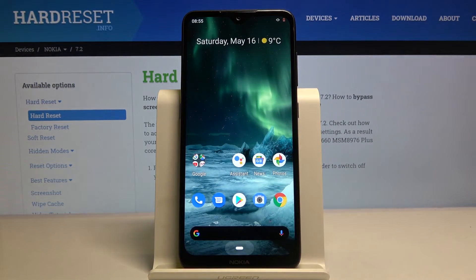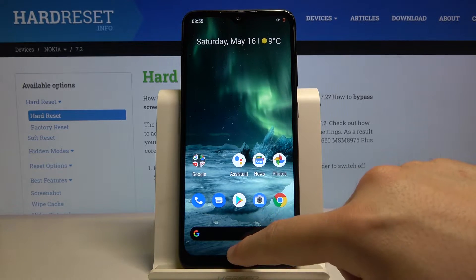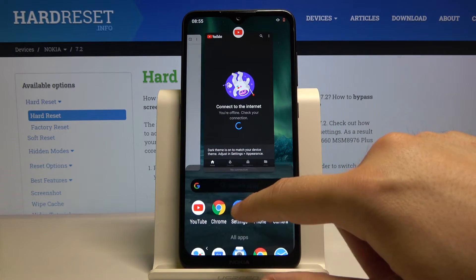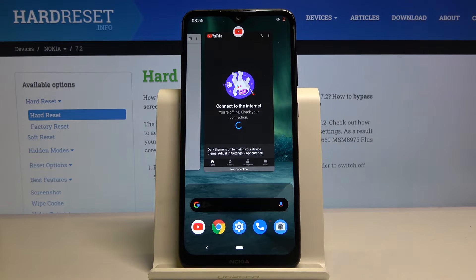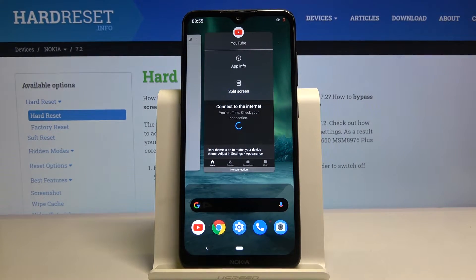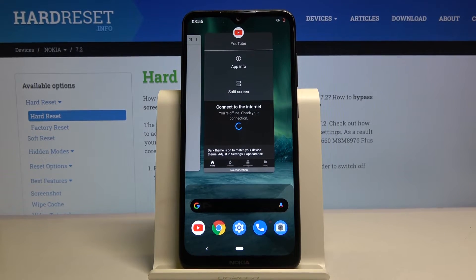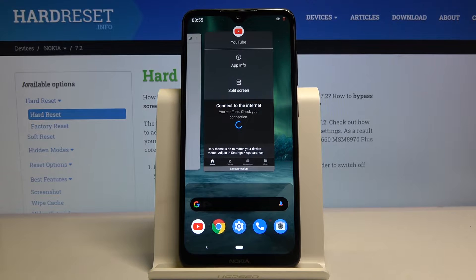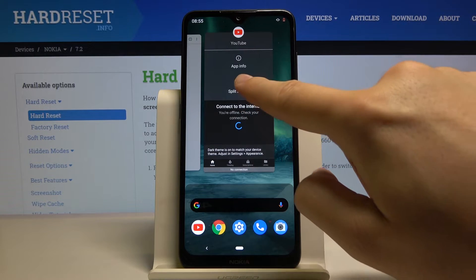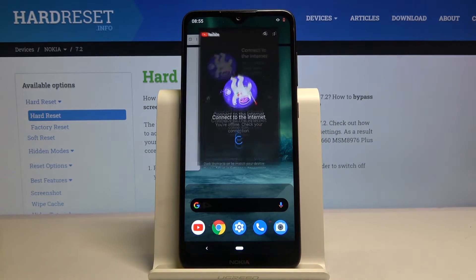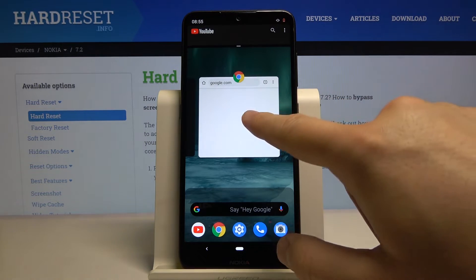Right now we have to go back to the main screen and drag a little bit to open the background applications. Click on the icon of your application that you are going to use — in my case it is YouTube. So right now click on the split screen and then pick the second application.